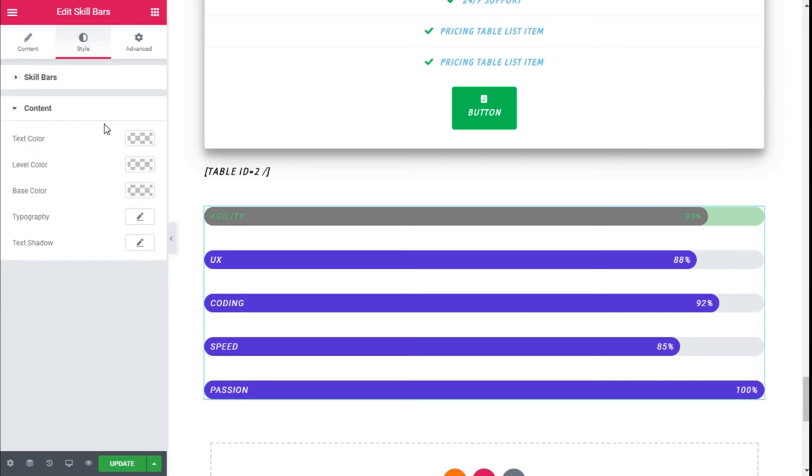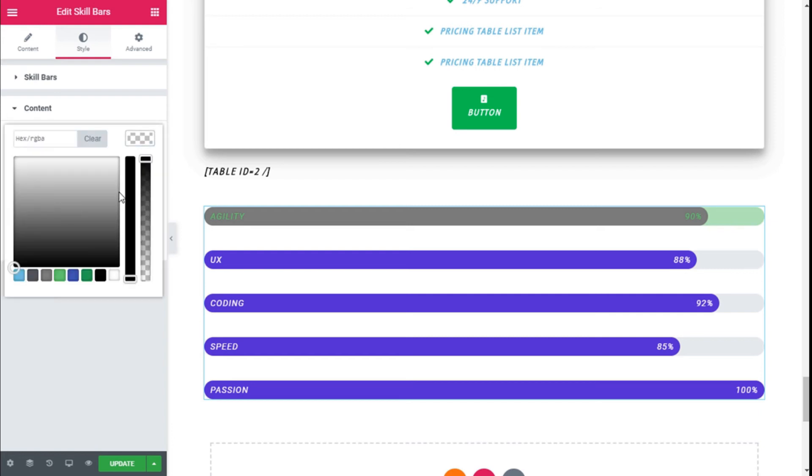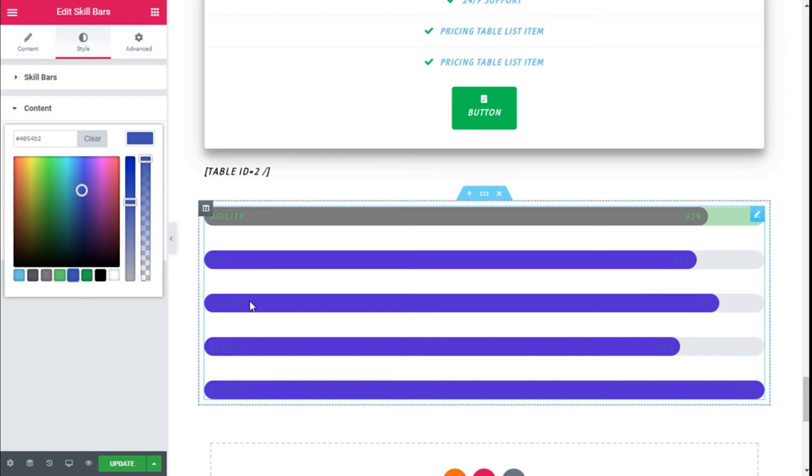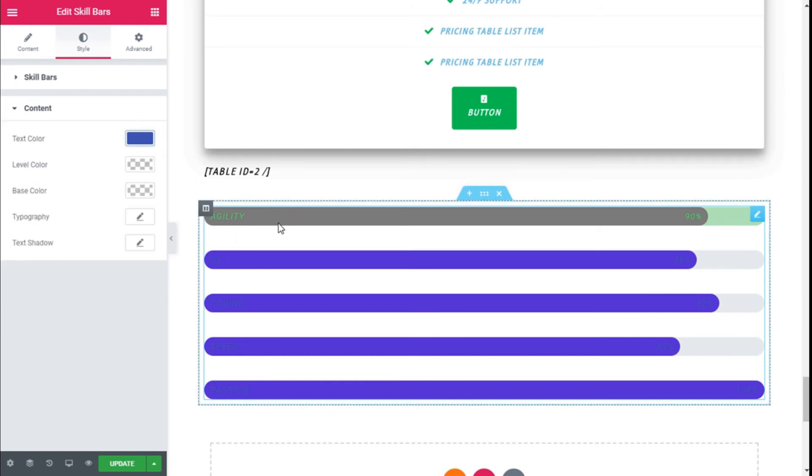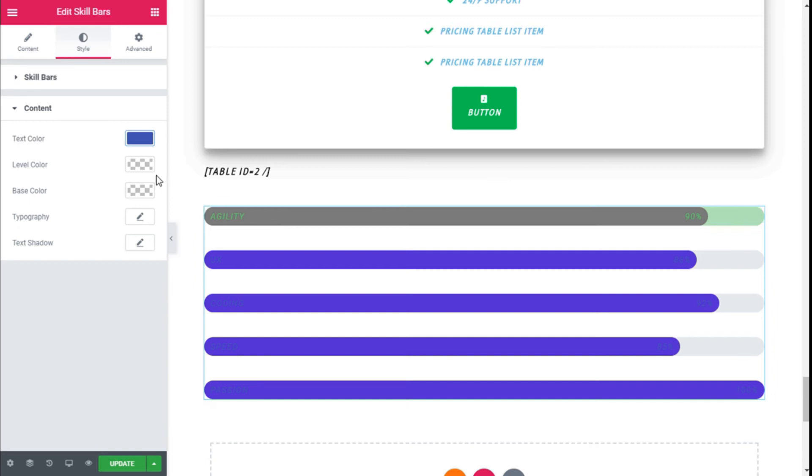And we can change the totality of the skill bars. We can change the color of the text. As you can see, all of them change except for the one we have activated the customization option for.